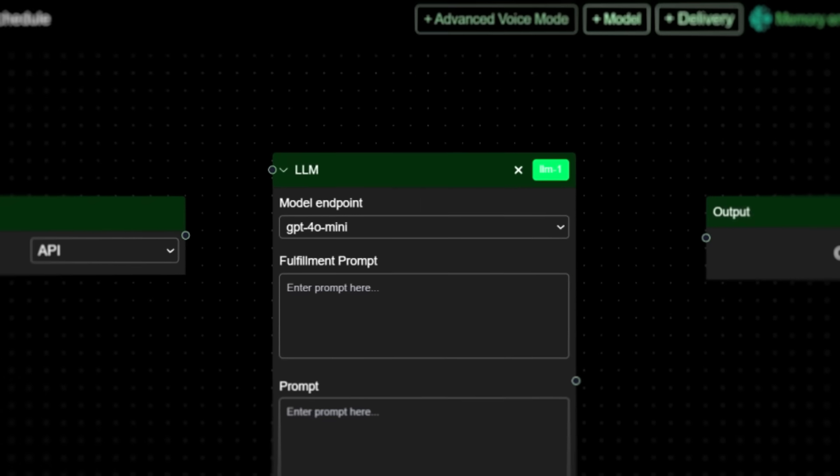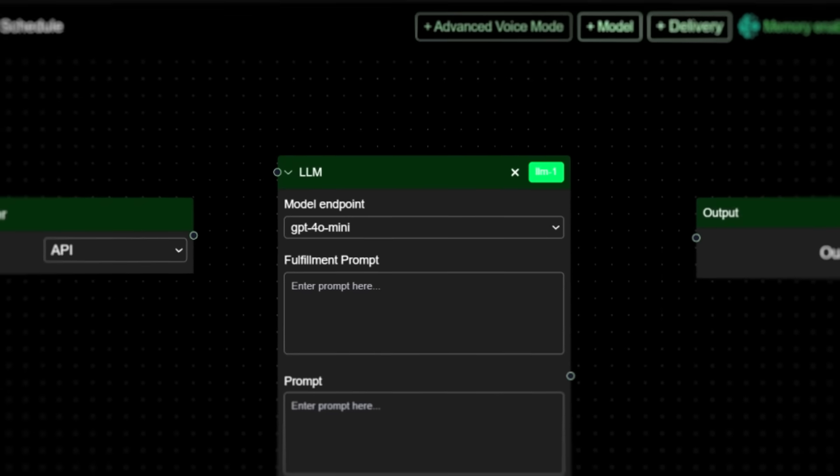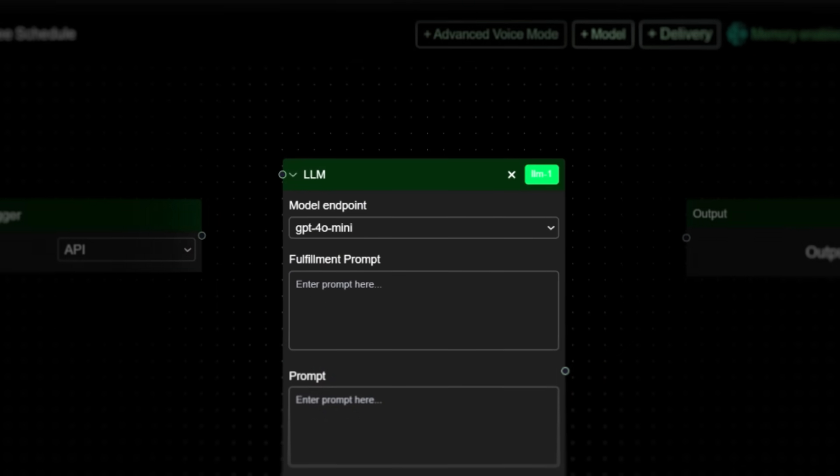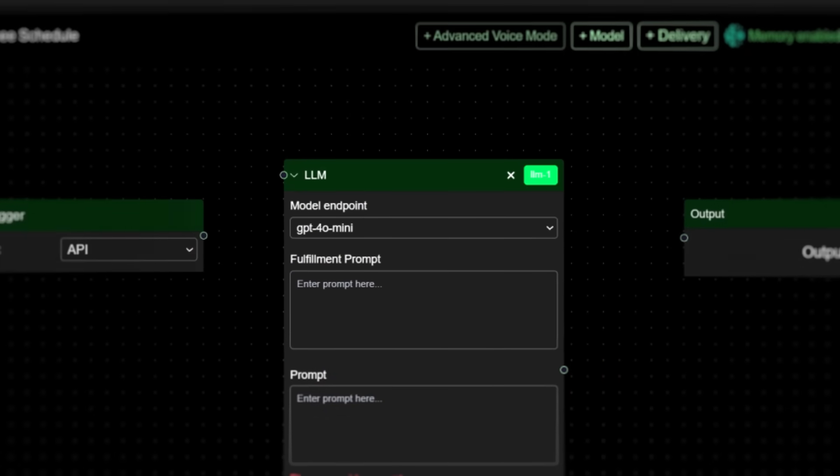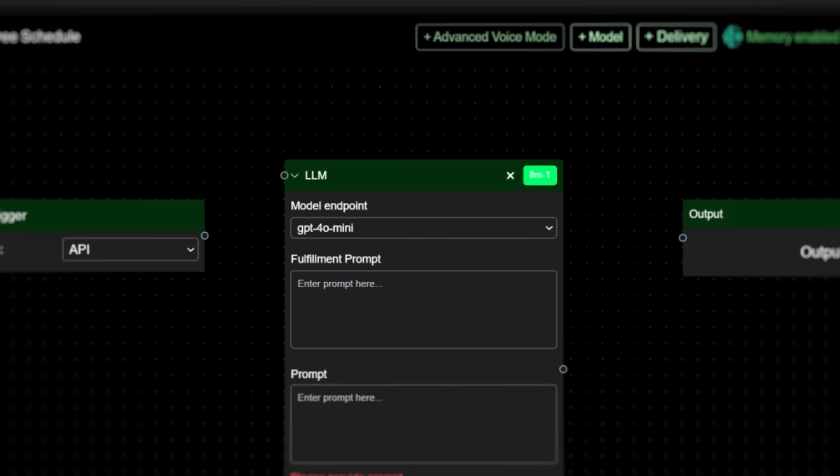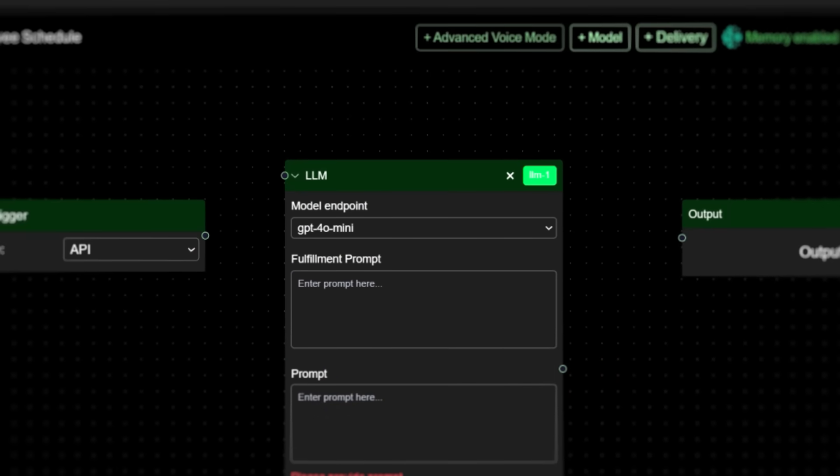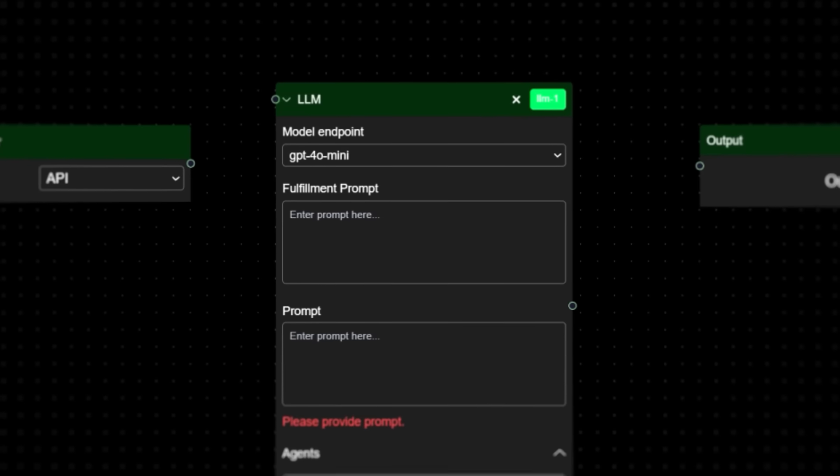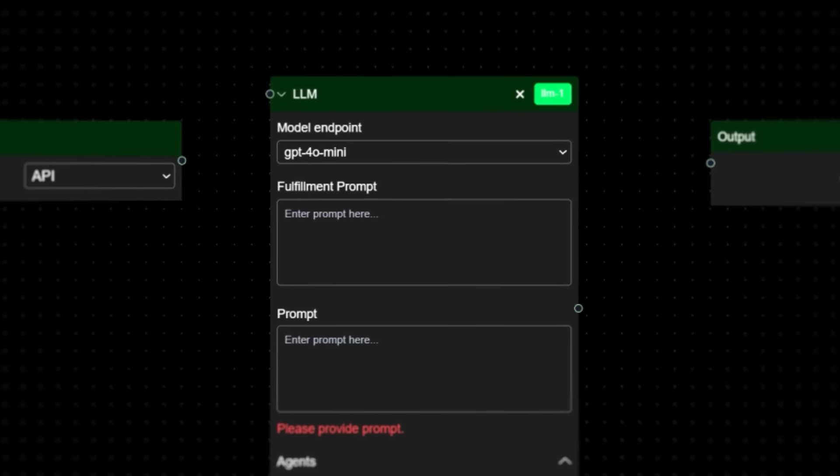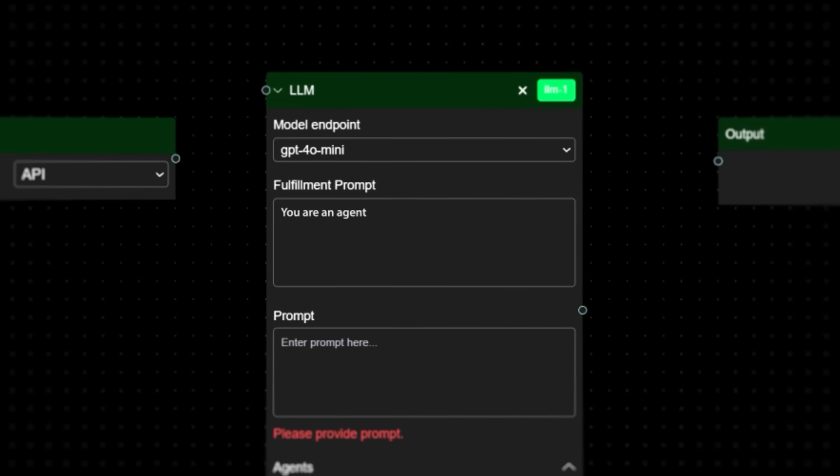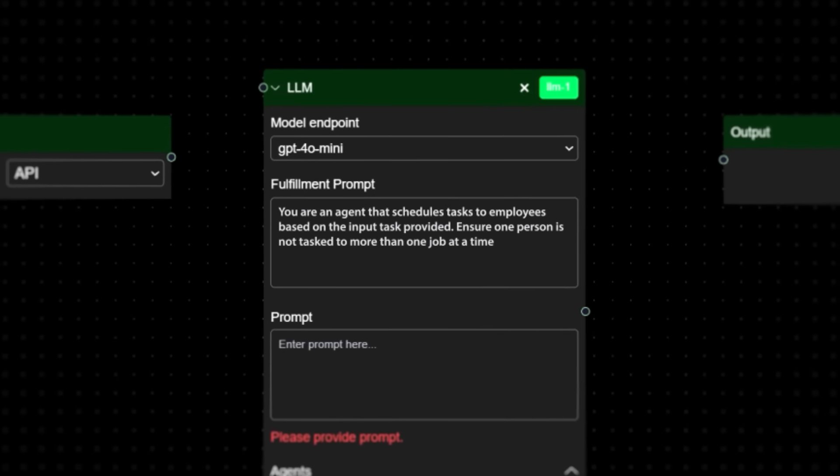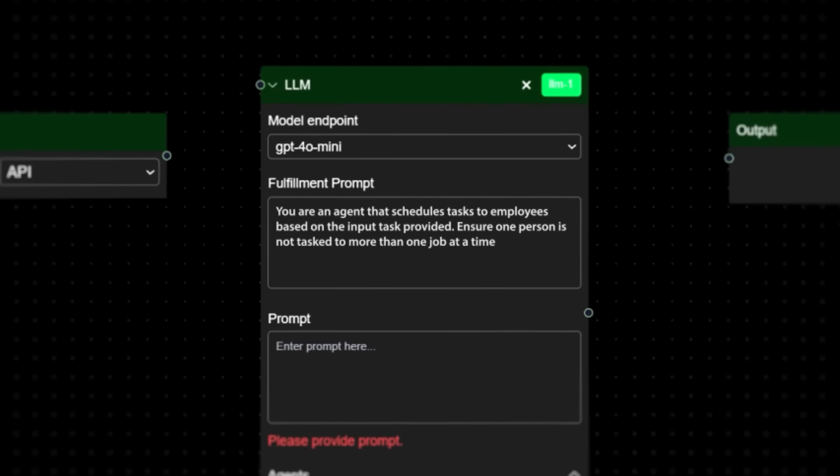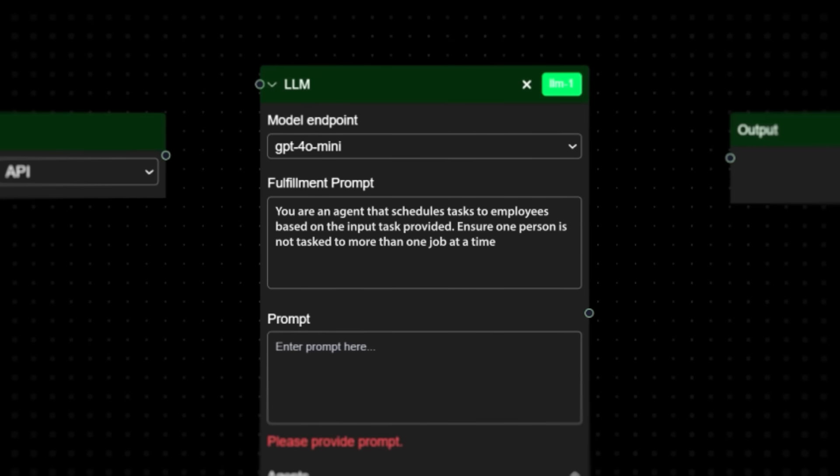Next, we connect that trigger to the brains of the operation: GPT-40 mini. Fast, sharp, and cost-efficient. The fulfillment prompt tells our agent exactly what to do: schedule tasks to employees based on input, make sure no one's double-booked. Because AI might be superhuman, but your team isn't.